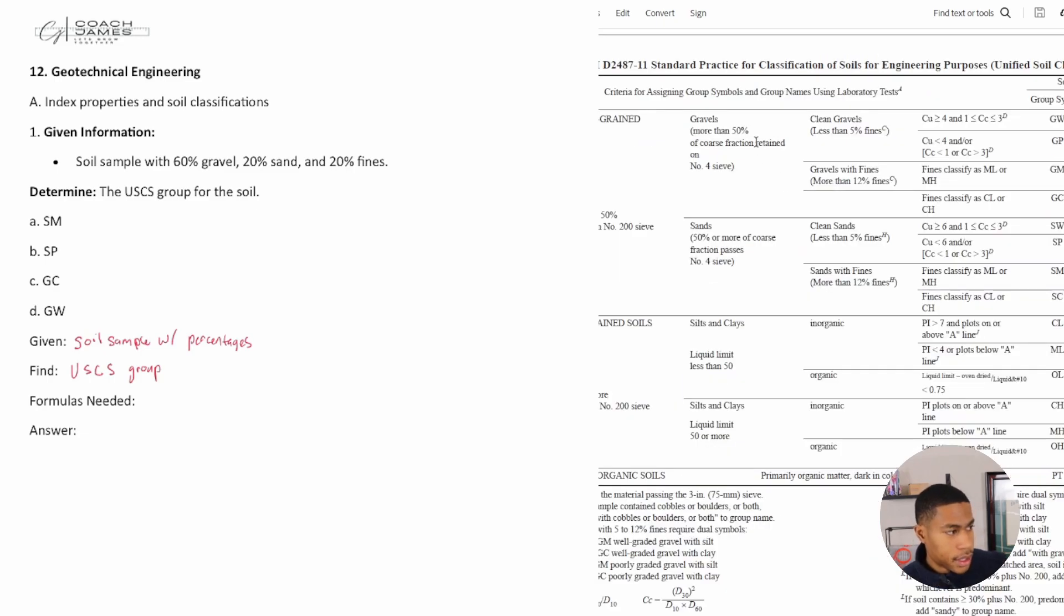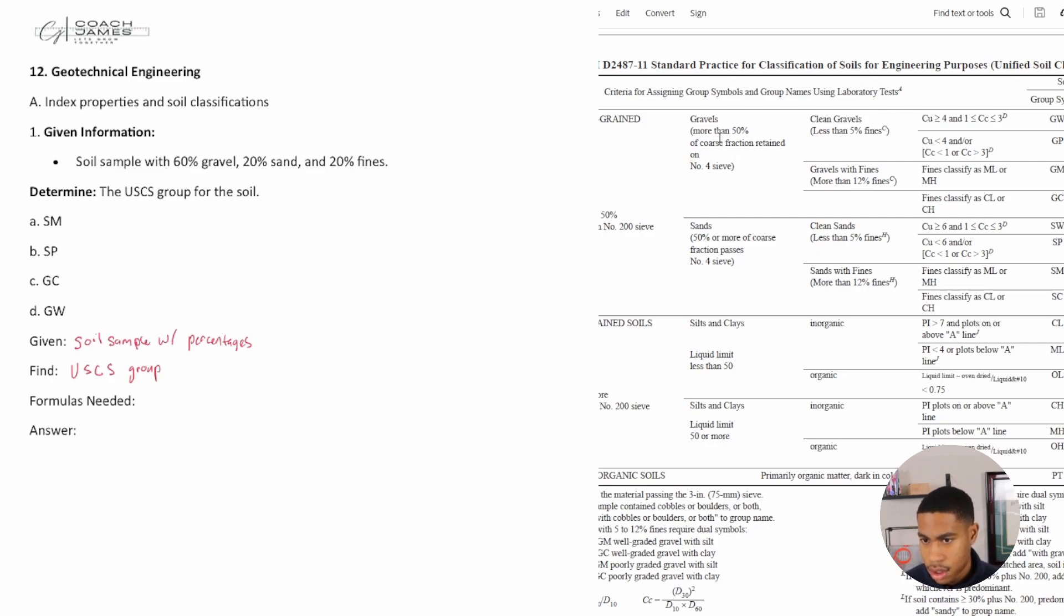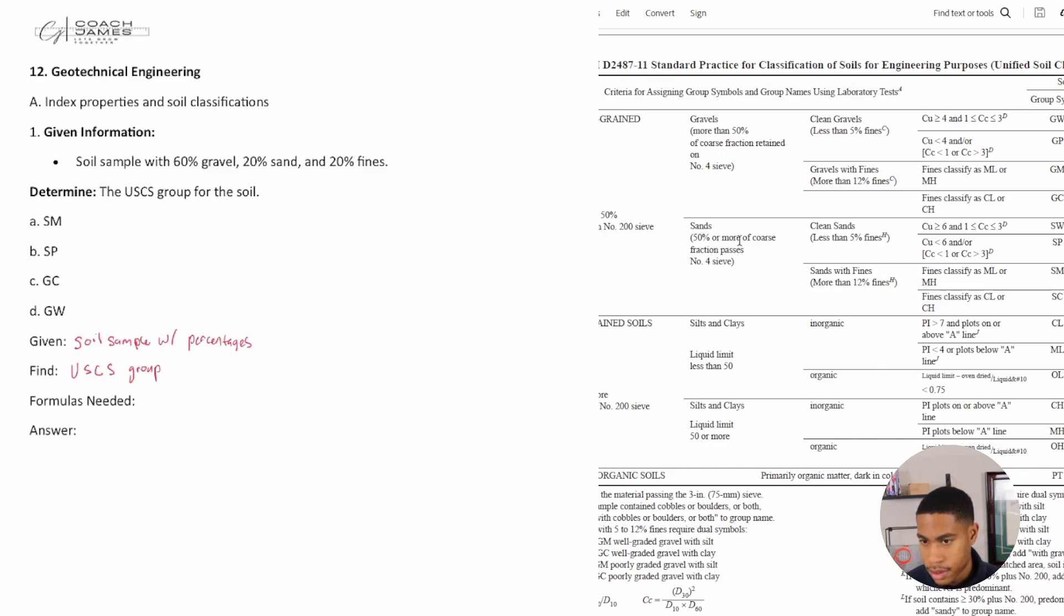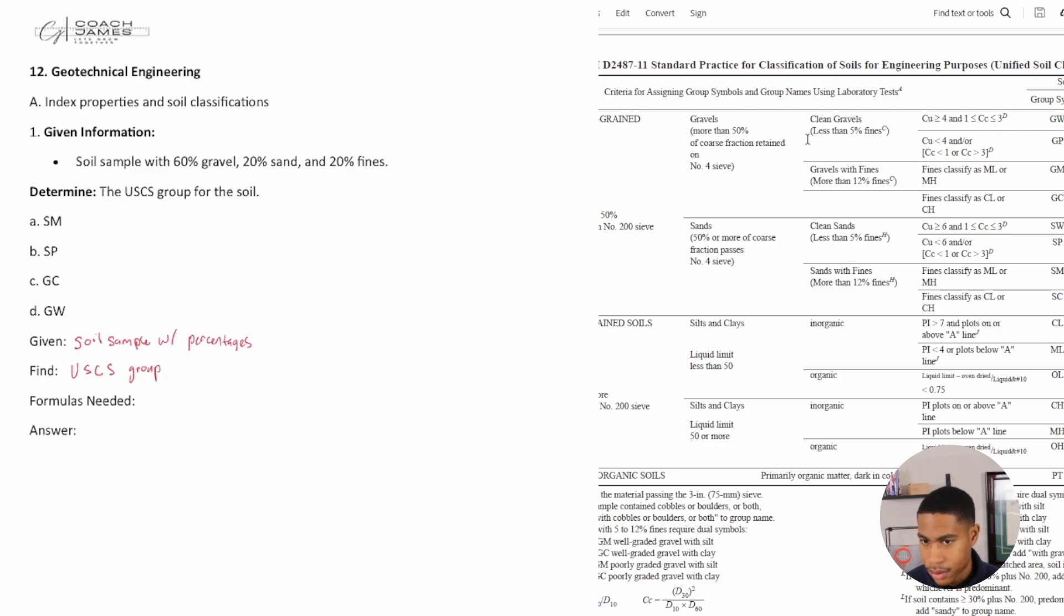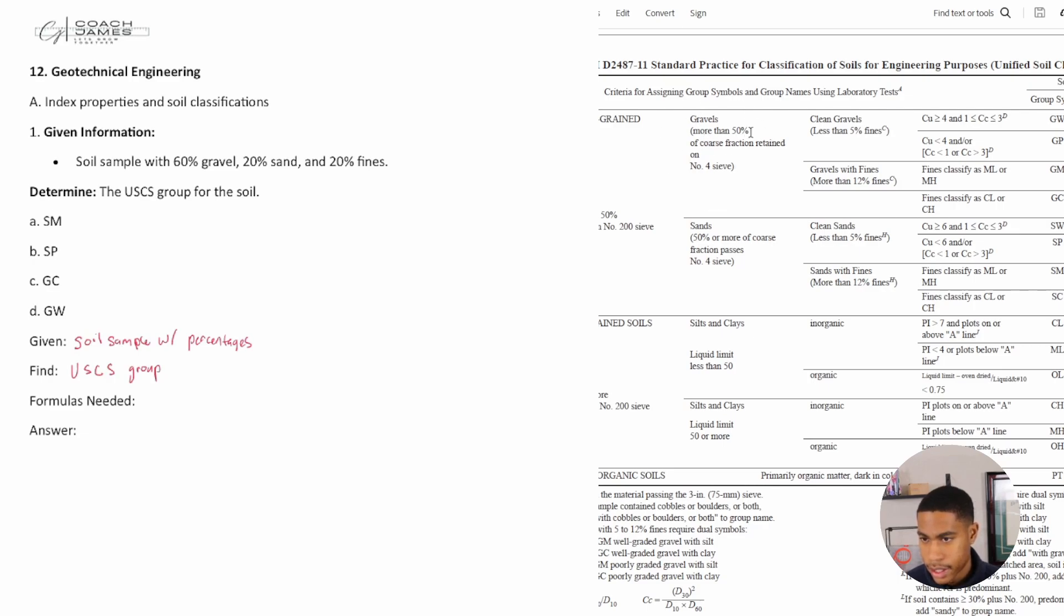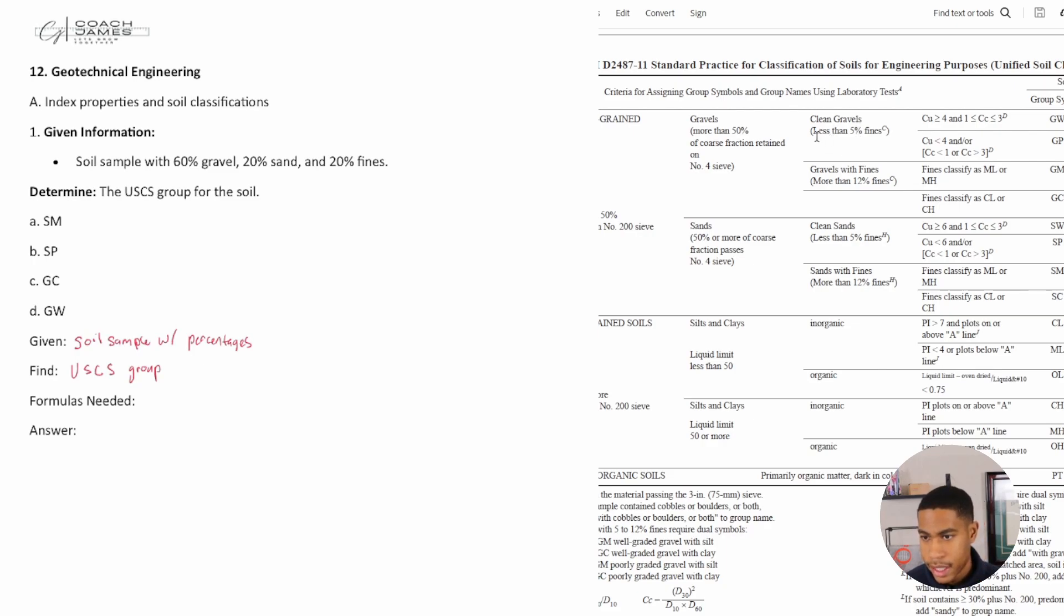Is it 50% more gravel retained or 50% more sands, or is it 50% passing? For gravels we still have 60%, so we're going to stay on this upper line. You can see the split line here, so we're staying in this area. Then we move to the next section and we read: is it clean gravels?